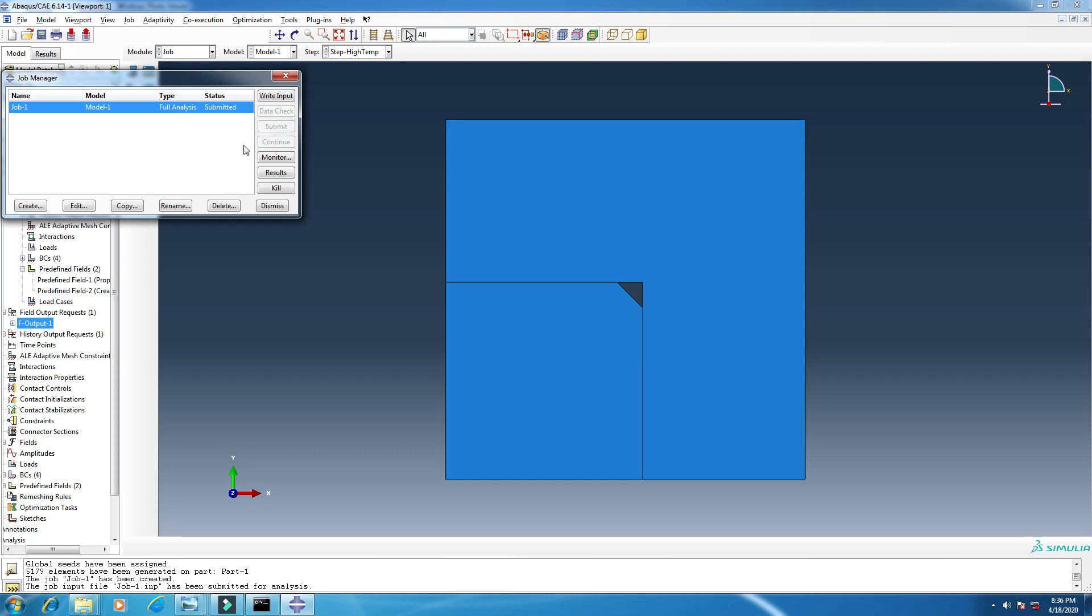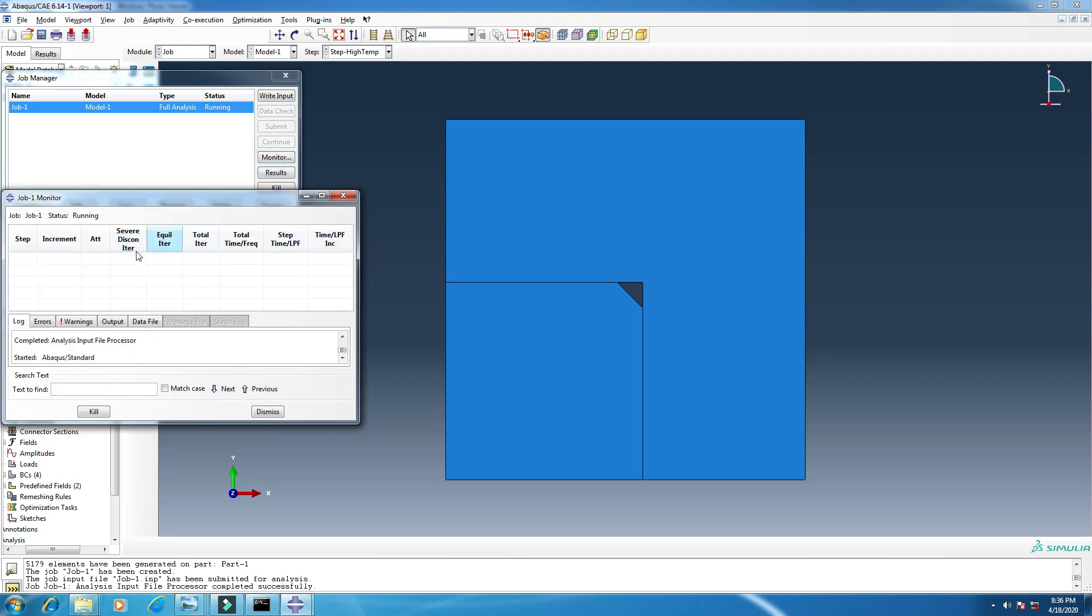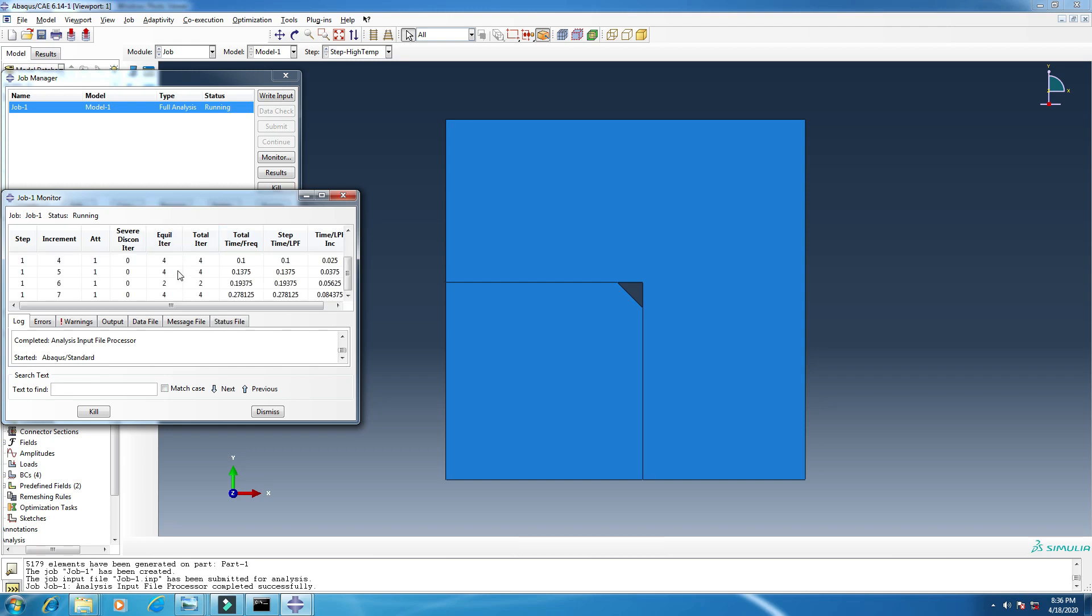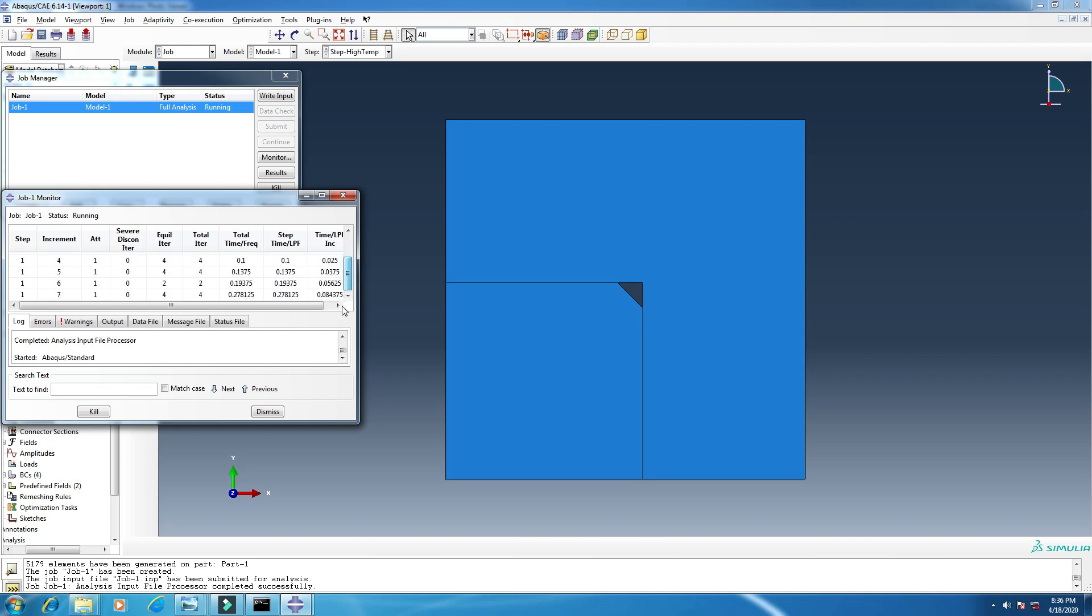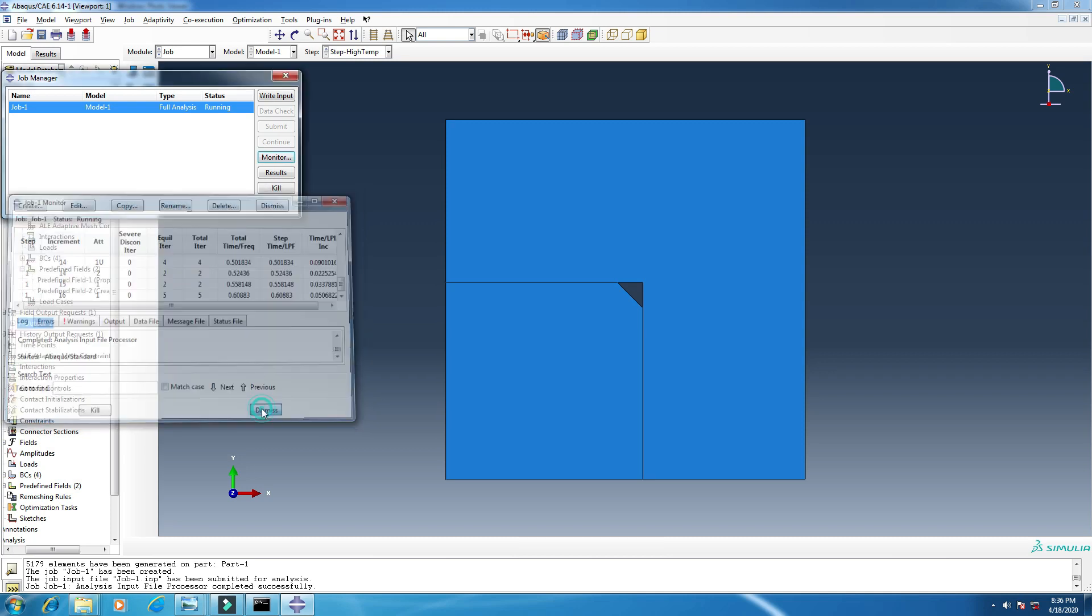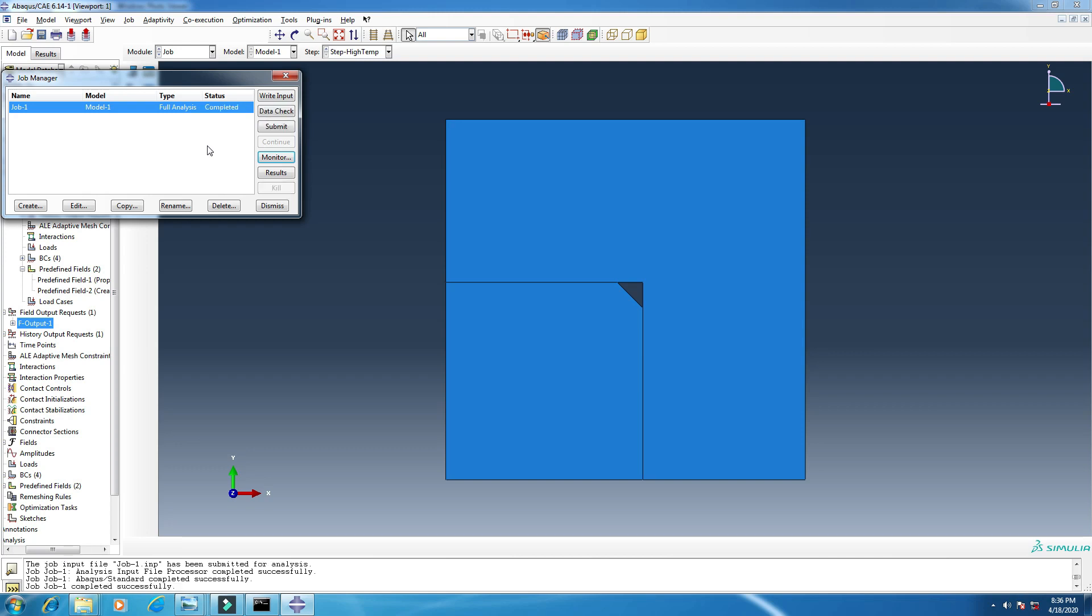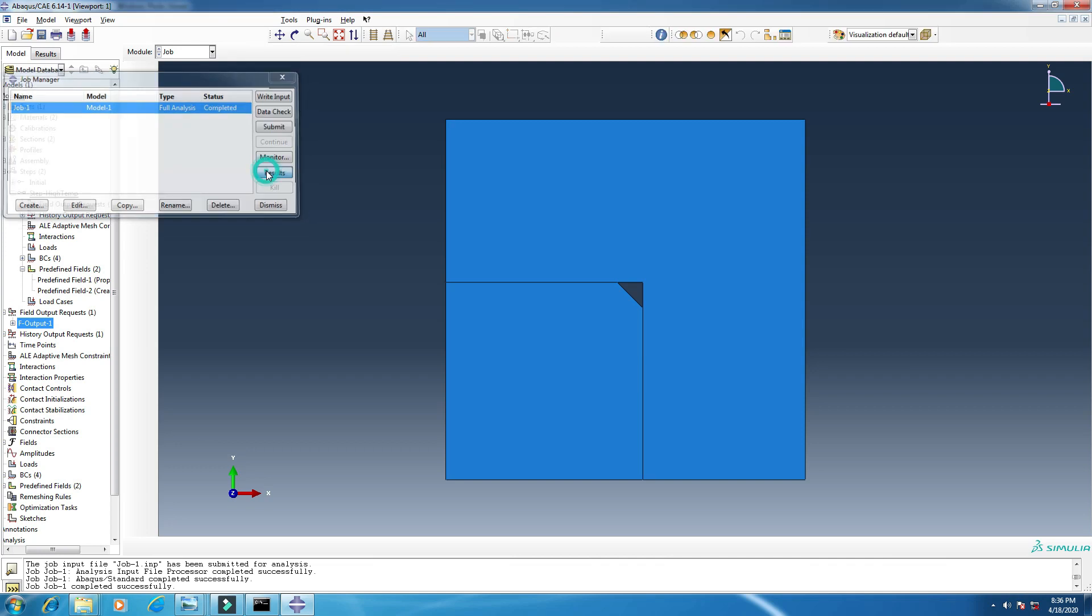And when it is running, you can monitor the progress of your simulation. It will take some time. It depends on the performance of your computer. Okay, I am waiting until it is done. Just wait for a moment. Yes, this is completed. So click on the results.